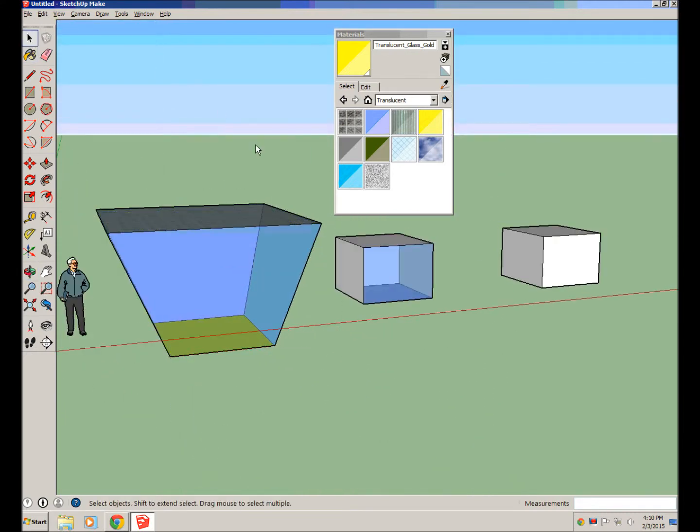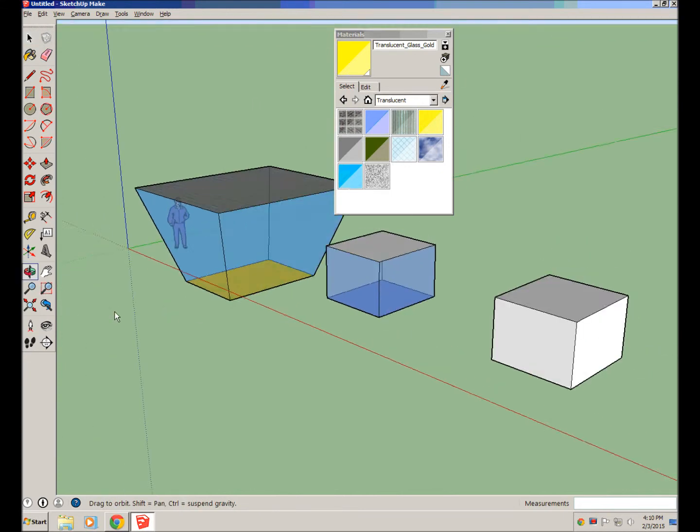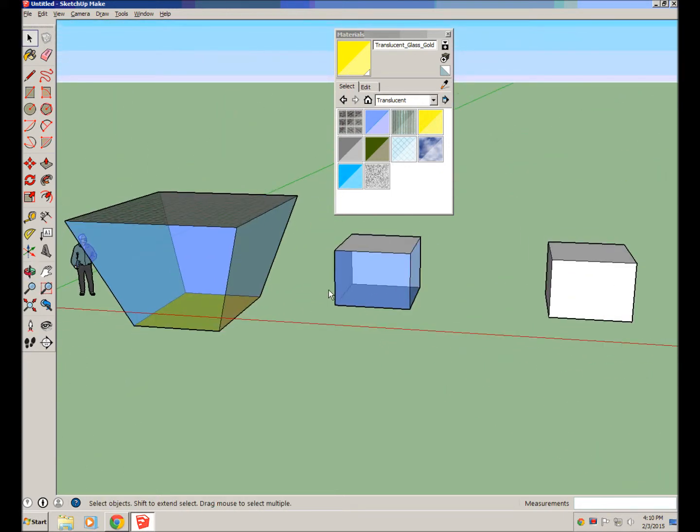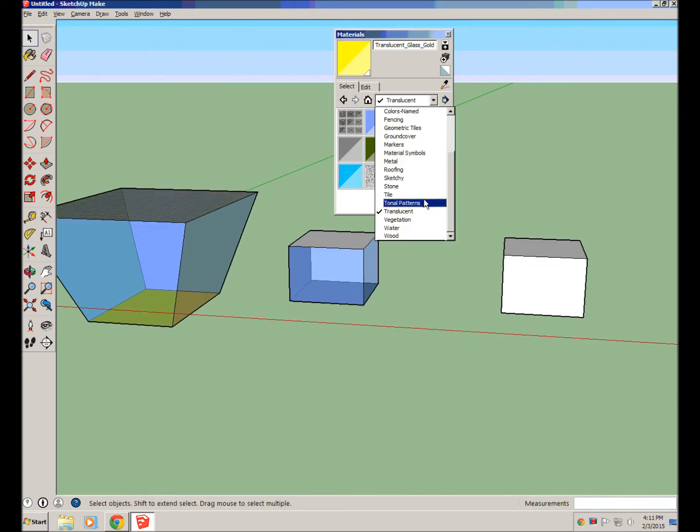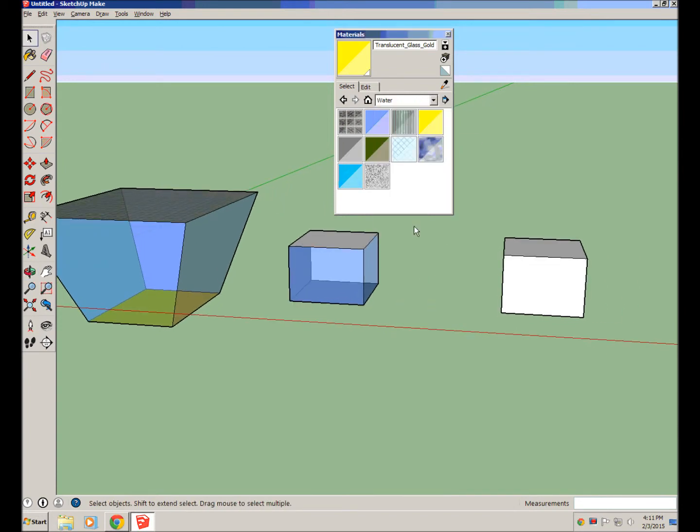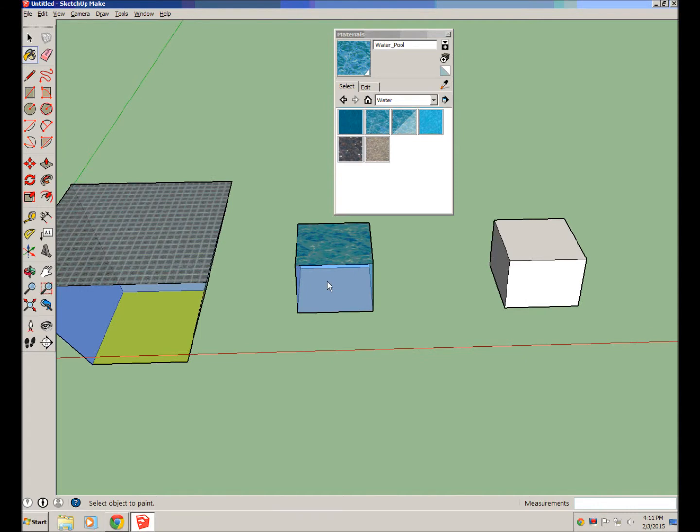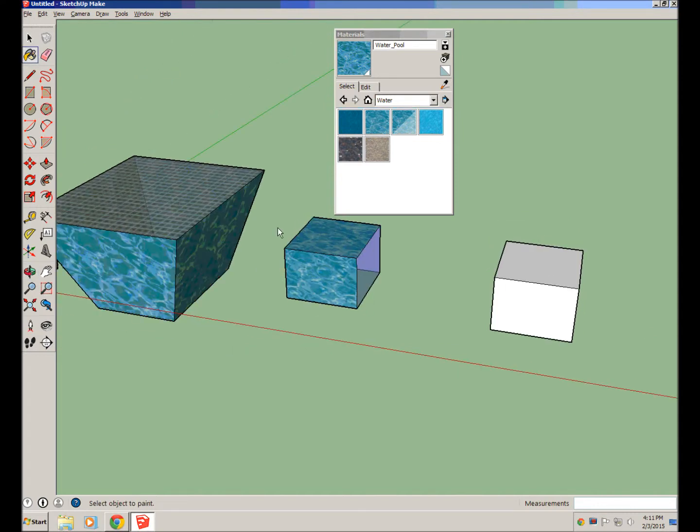But for quick sake, if you just wanted the whole block to be a certain color, you could just make it a group and then paint it, and the whole block will be one color. Alright, aside from all of these cool textures that they have here, like we could even do water or something if we wanted to make a pool or anything like that.